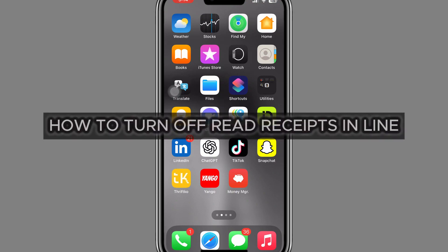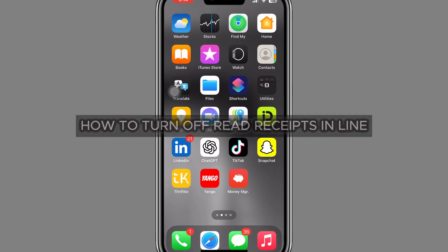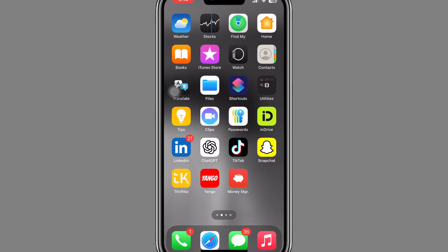How to turn off read receipts in LINE. In this video, we are talking about read receipts in LINE app and whether or not you can turn them off like in some other messaging apps. Let's clear this up.